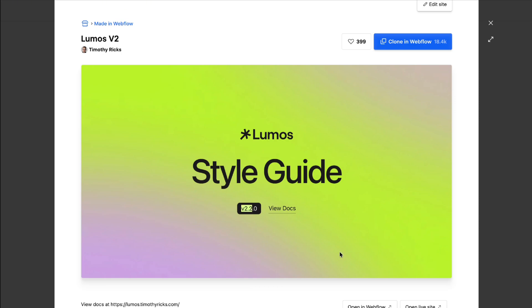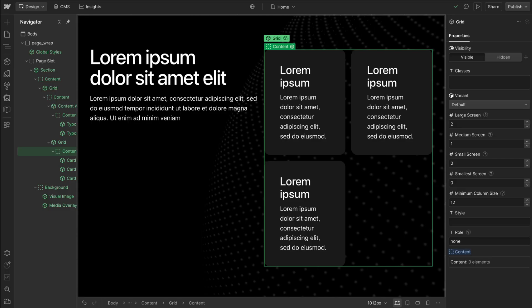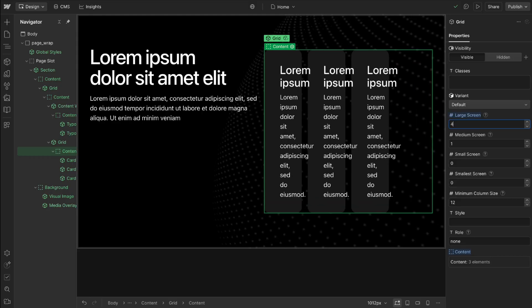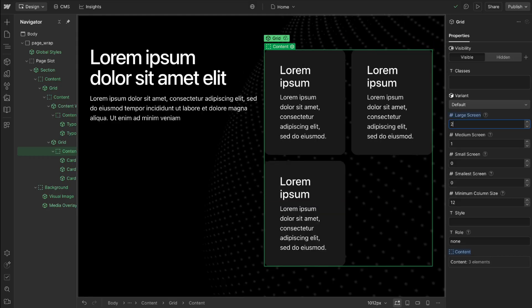Lumos v2.2 is live and in this video we'll cover the latest updates. Webflow recently released the number prop and this powers a lot of the latest version of Lumos.